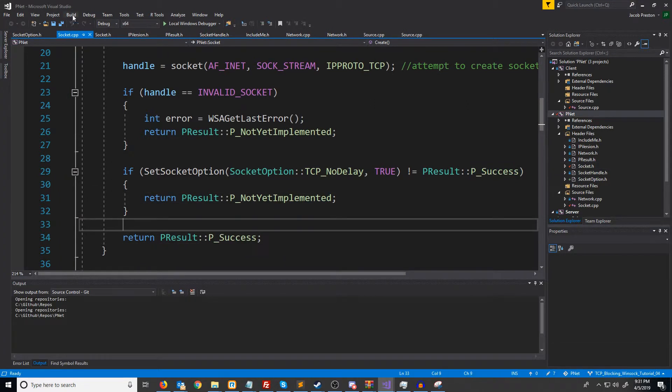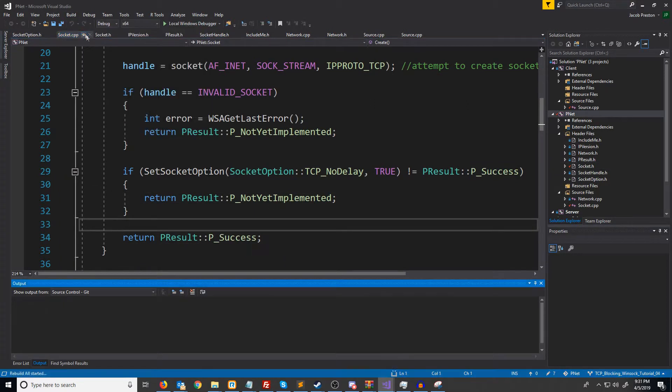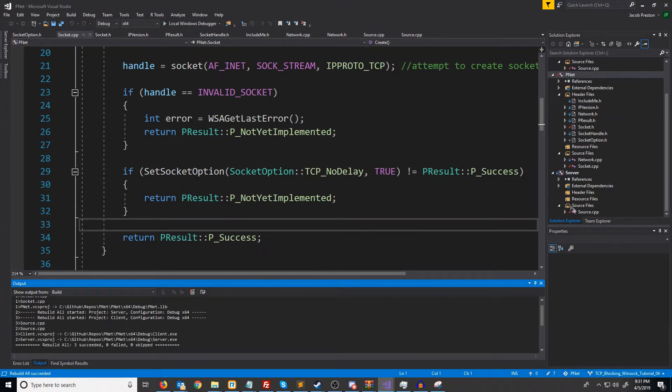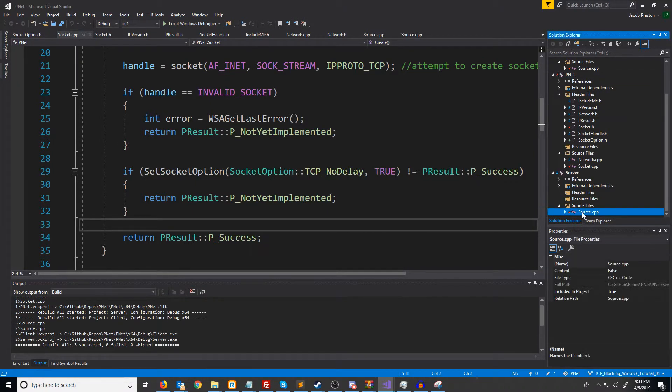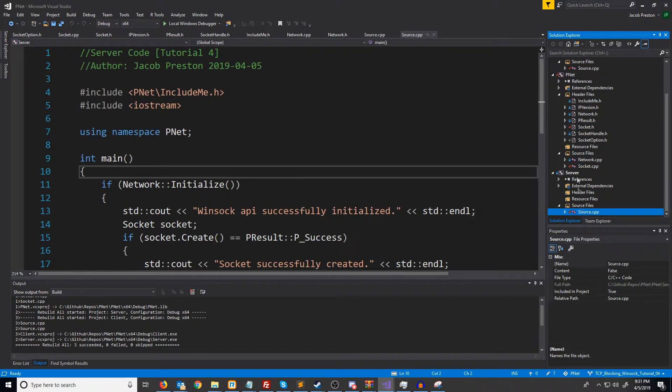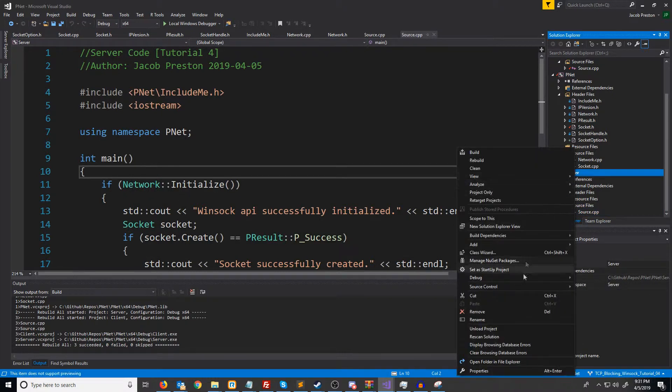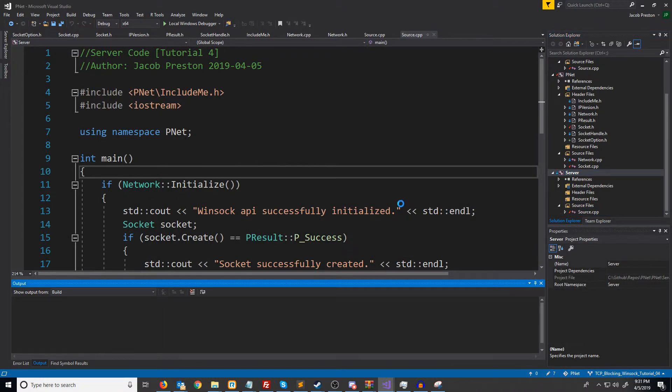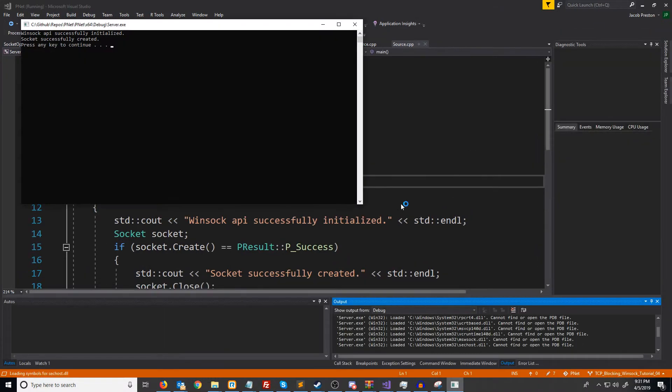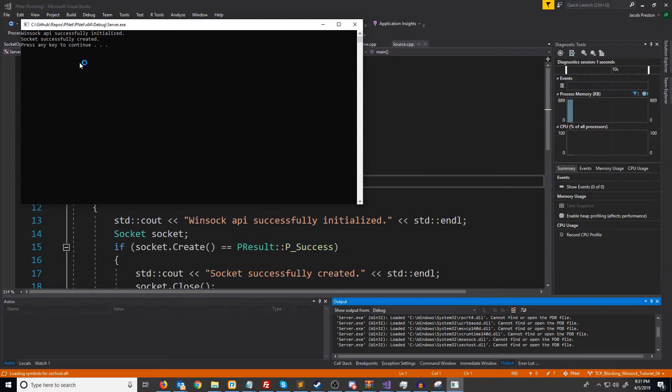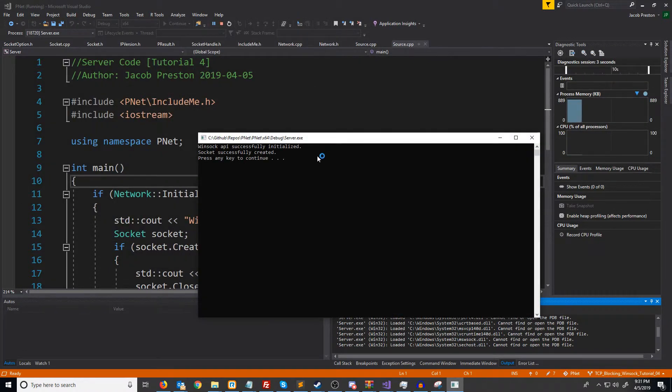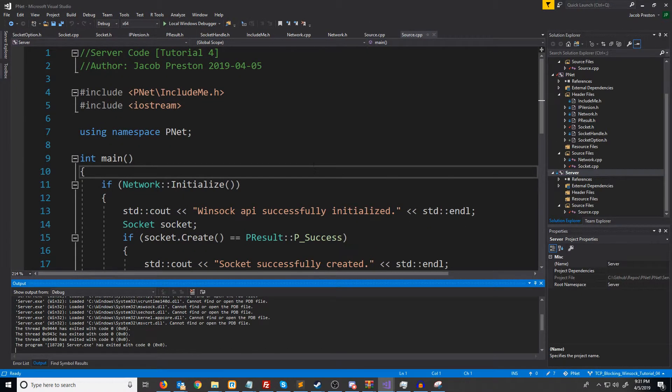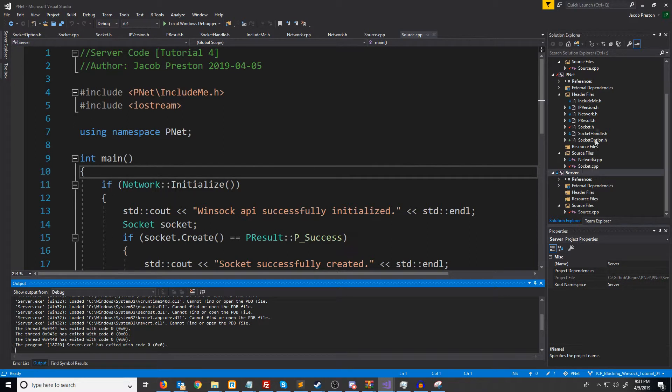Let's go ahead and rebuild this. Make sure it all compiles and see if we get any errors. All right. It compiles. I'm going to set the server to the startup project and run this. All right. And we don't get any errors. Socket successfully created. So that's great. So now we are able to set socket options.